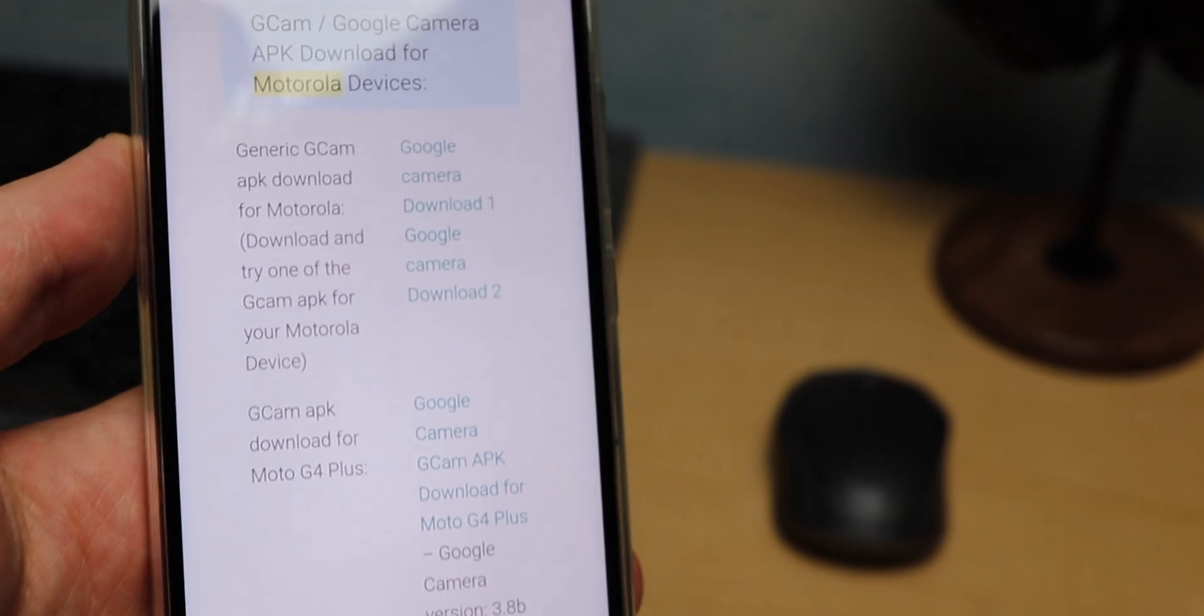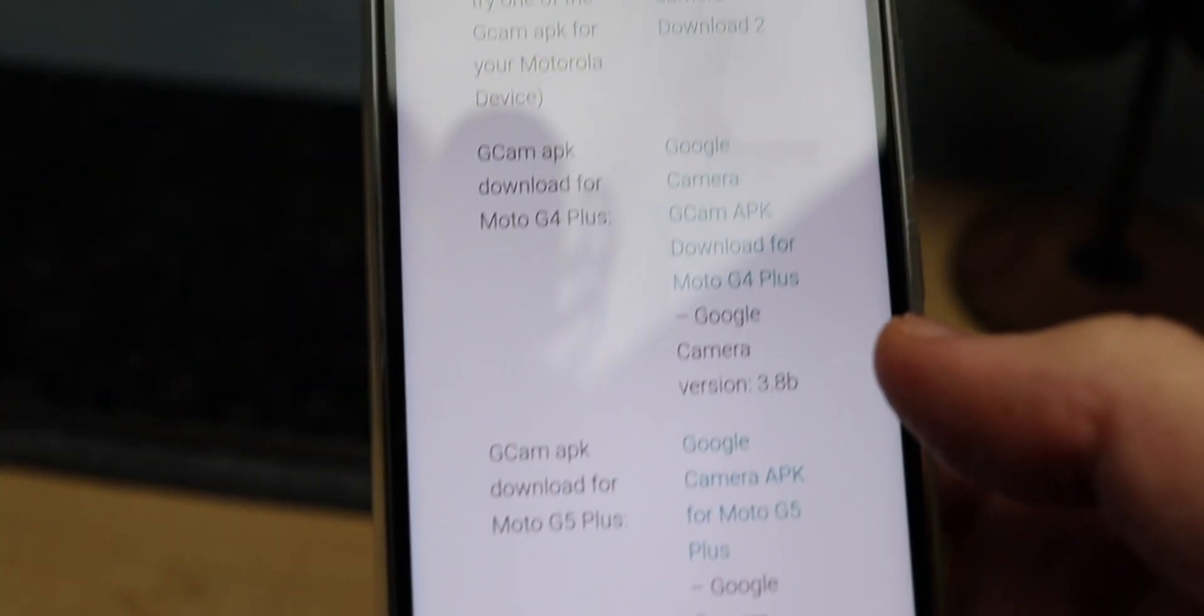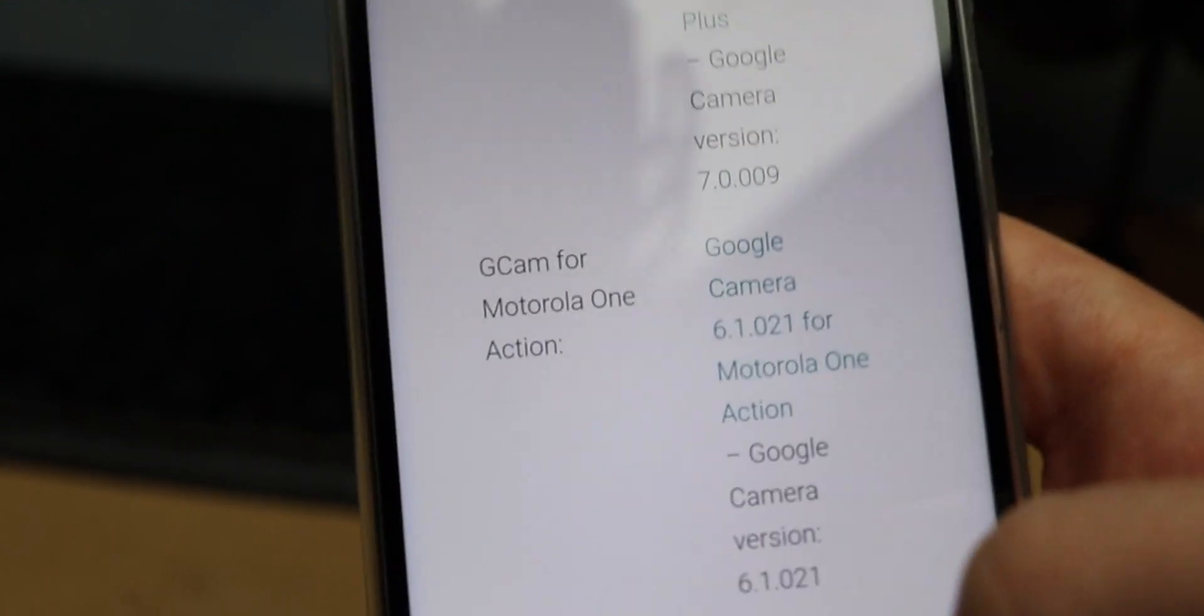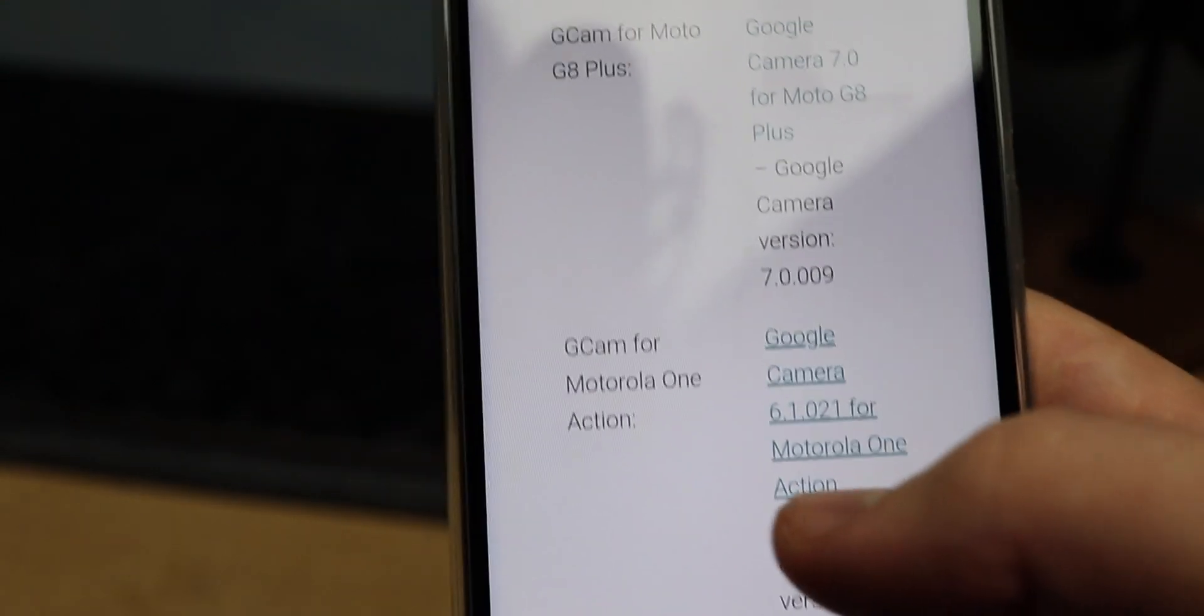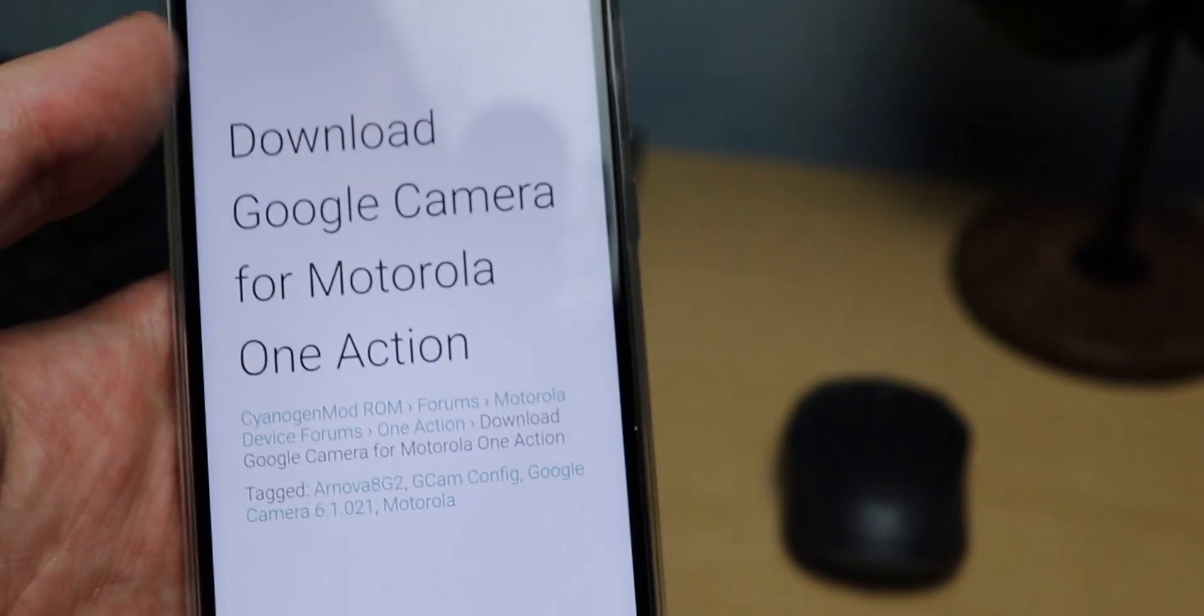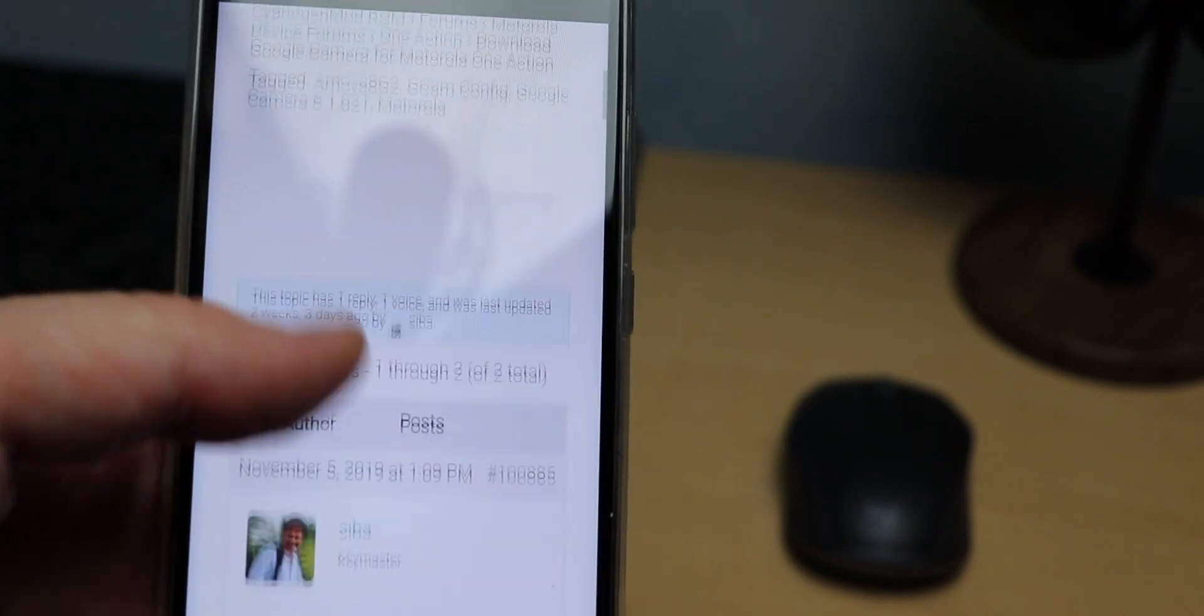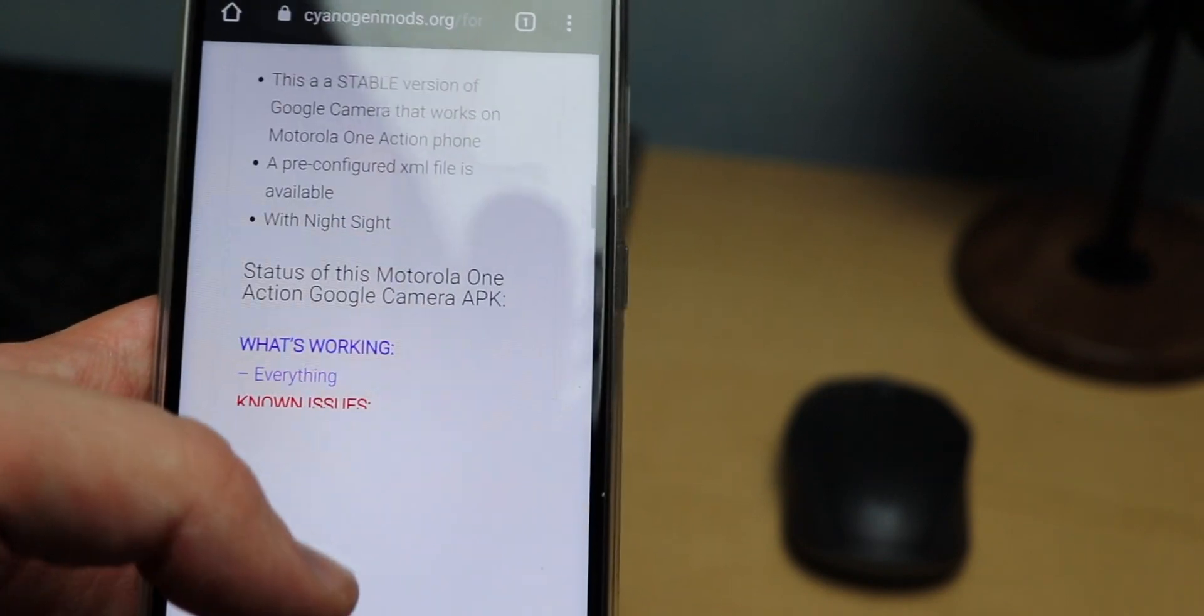I'm going to zoom in just a little bit. So I'm looking for the Motorola One Action. We got G5, G6, G7. There we go, Motorola One Action, so I'm going to click on that. Once I click on that, I'm going to get over here where it says the Motorola One Action.